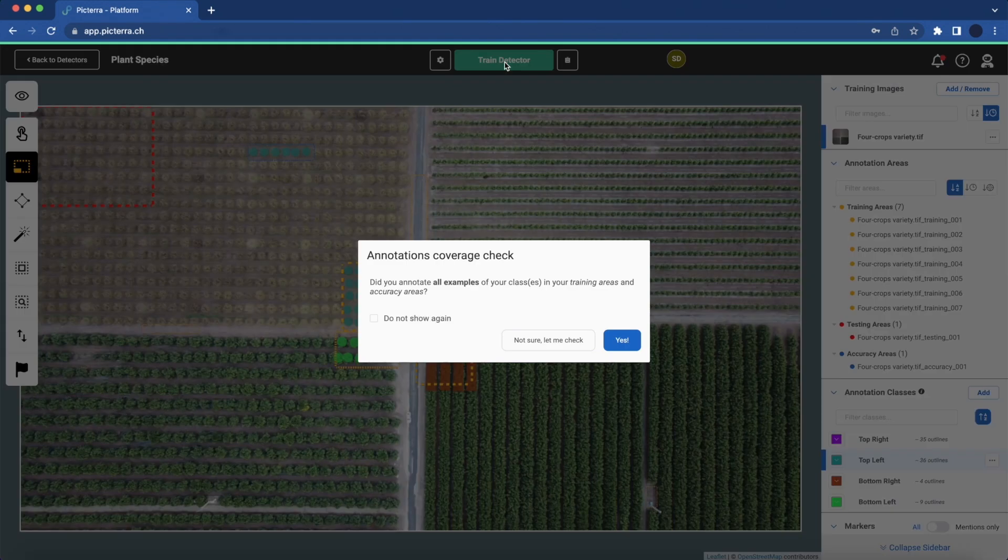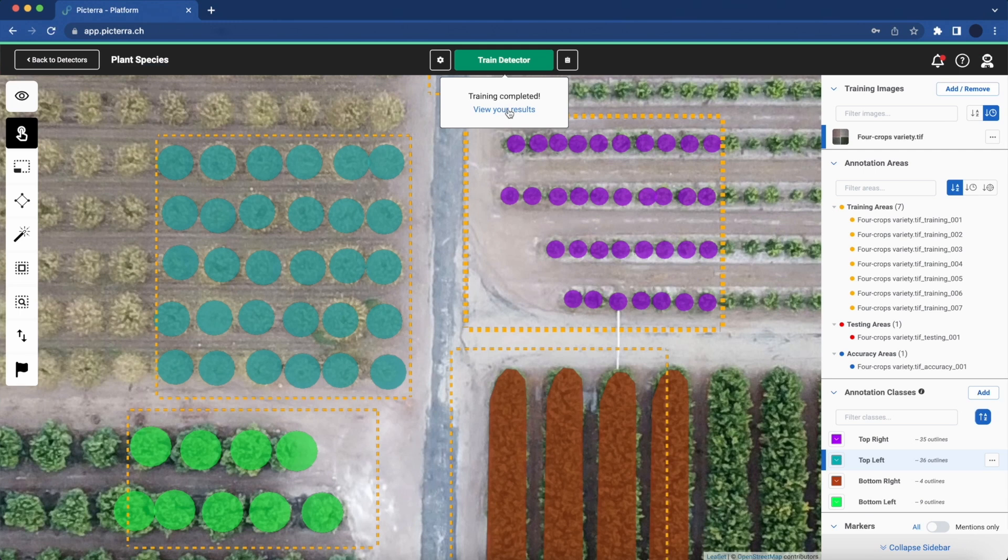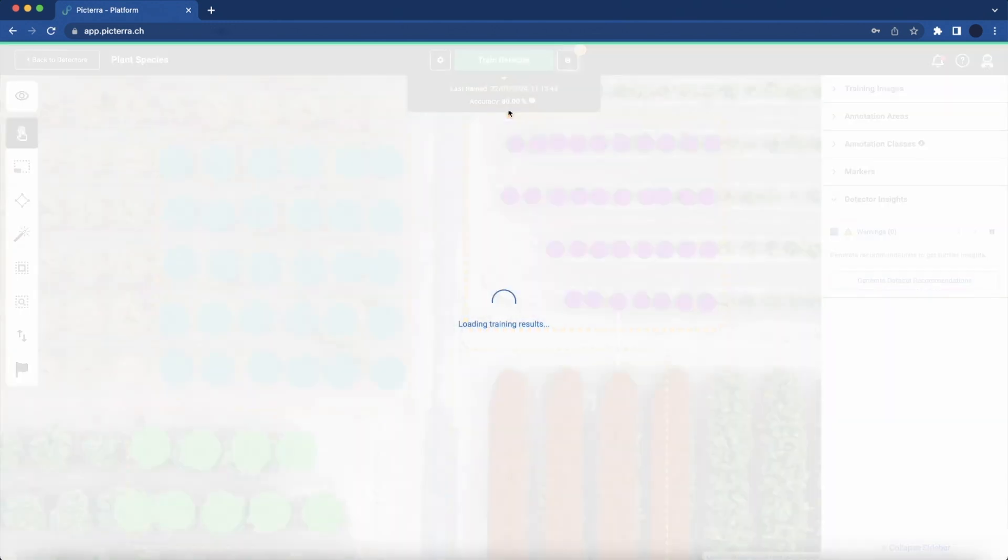Once set up, the training process starts, allowing us to examine the initial outcomes.